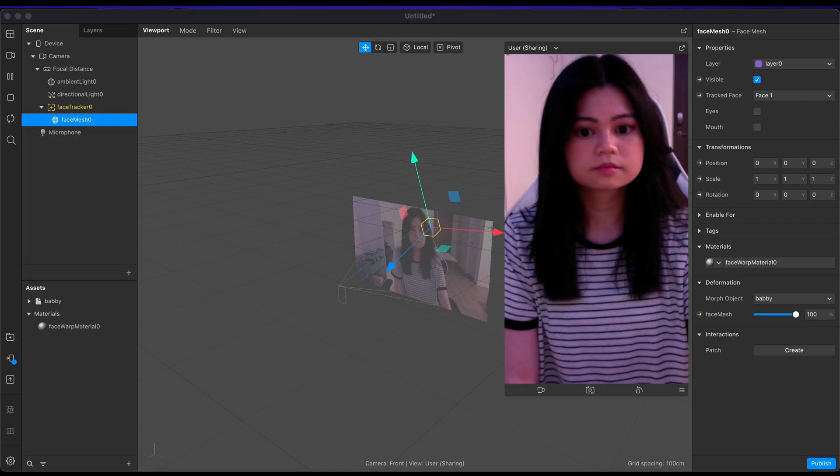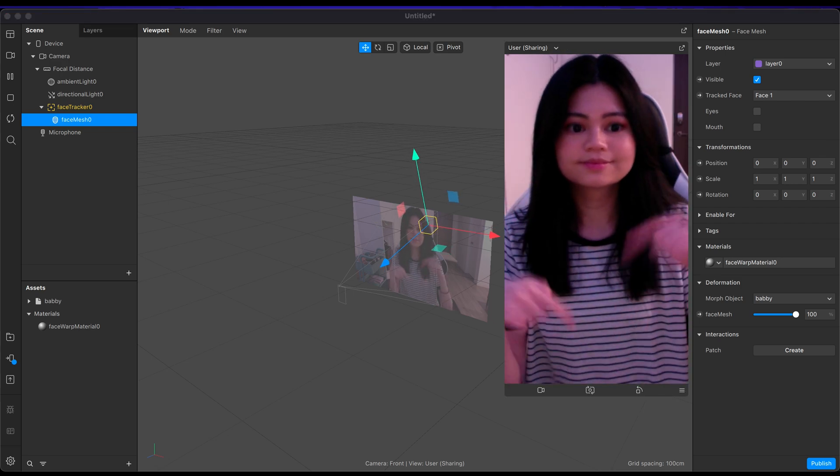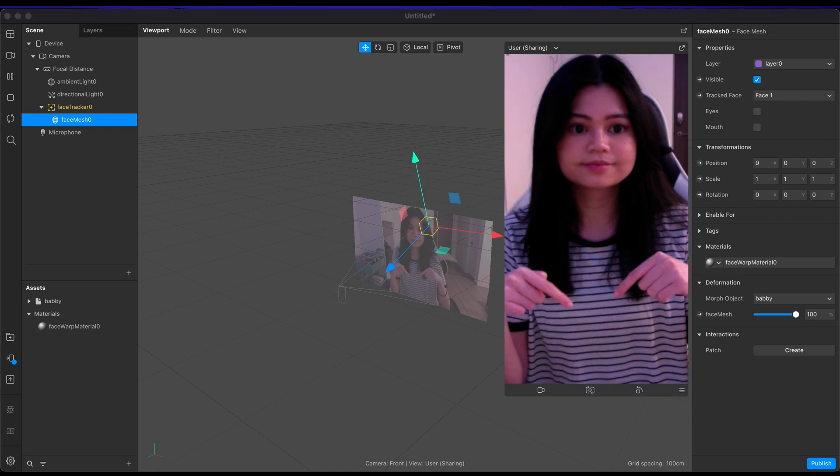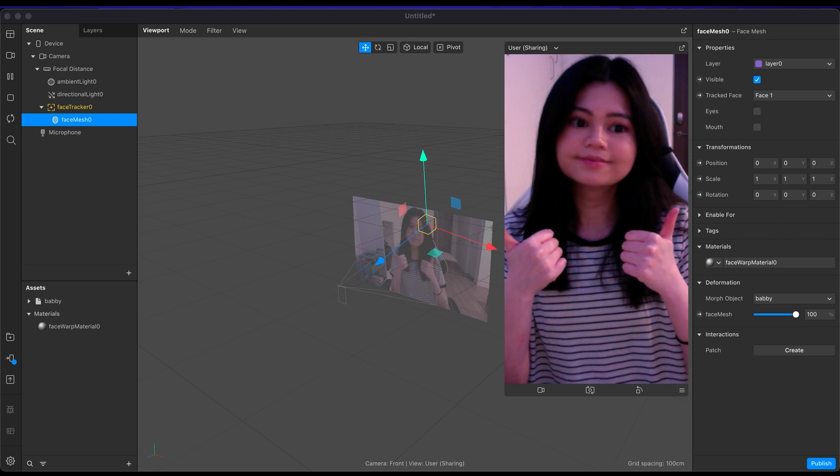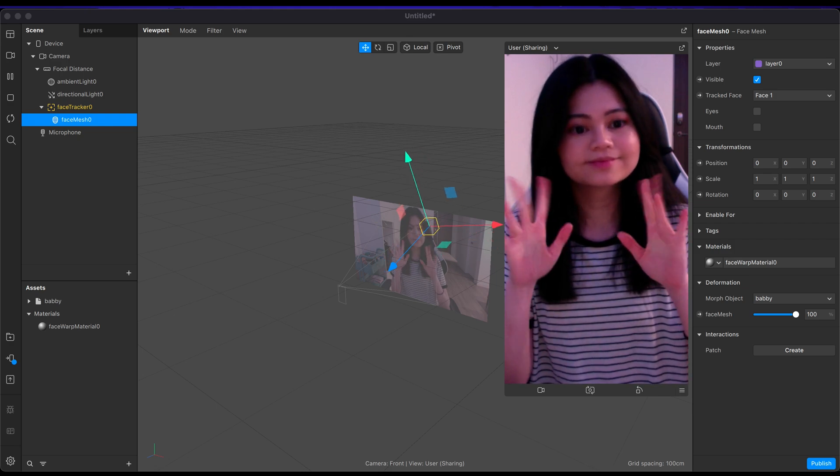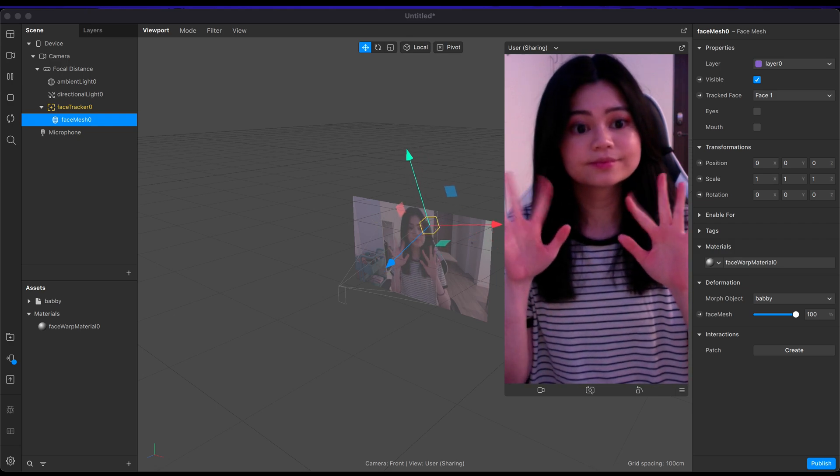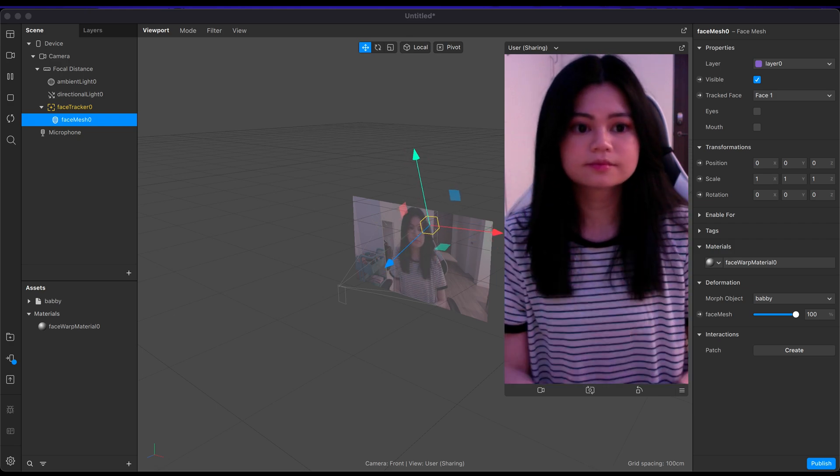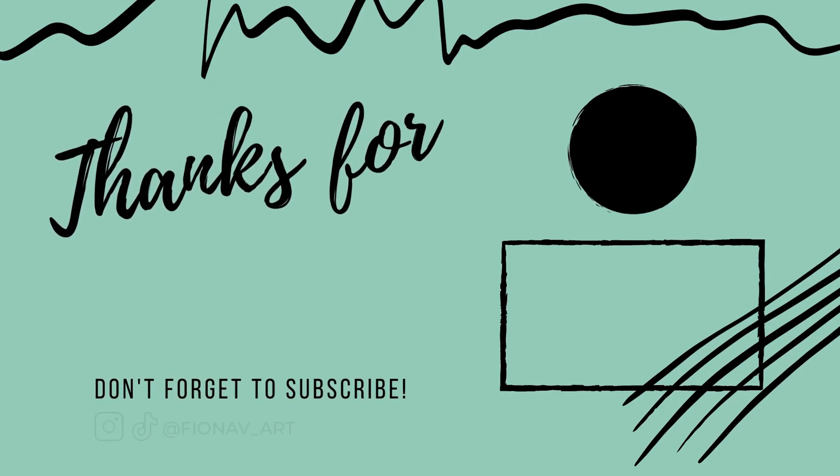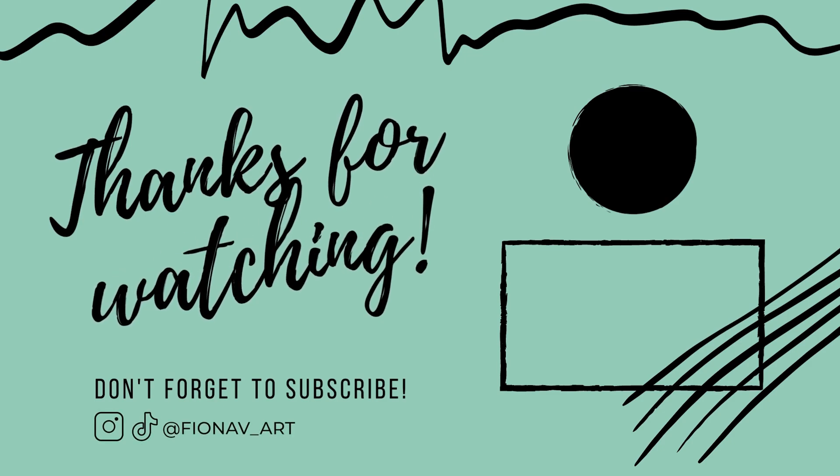If you have any questions, comment down below. And if you found this helpful, make sure to hit the thumbs up and subscribe for more Spark AR tutorials. Thanks for watching. See you next time.